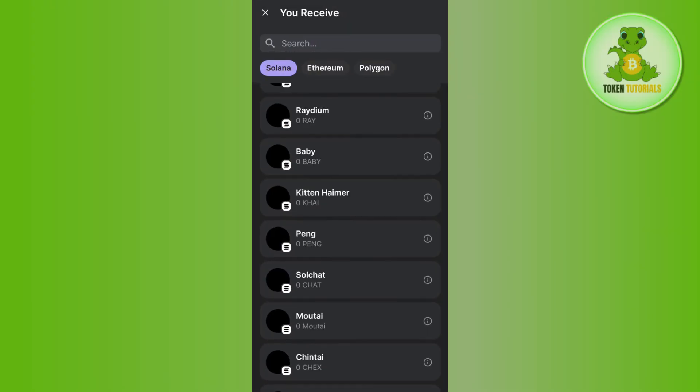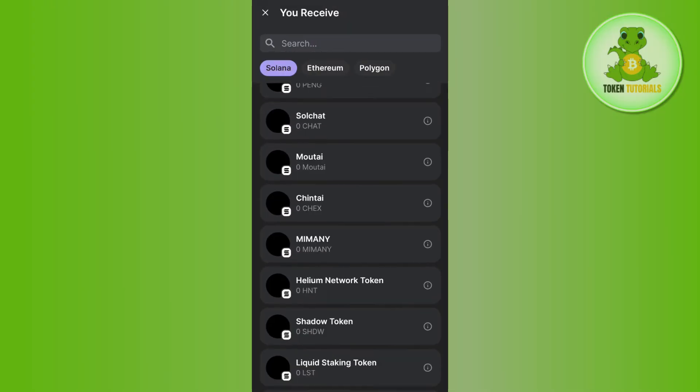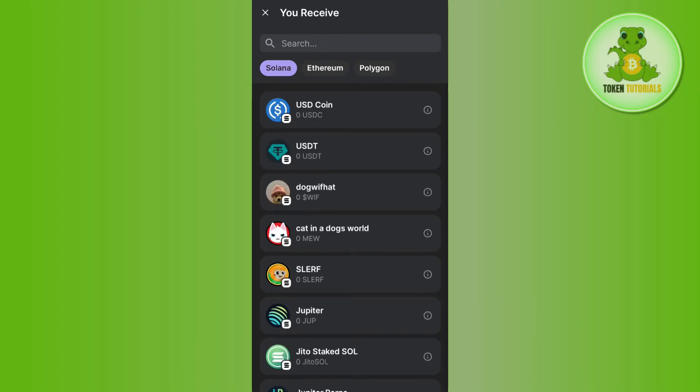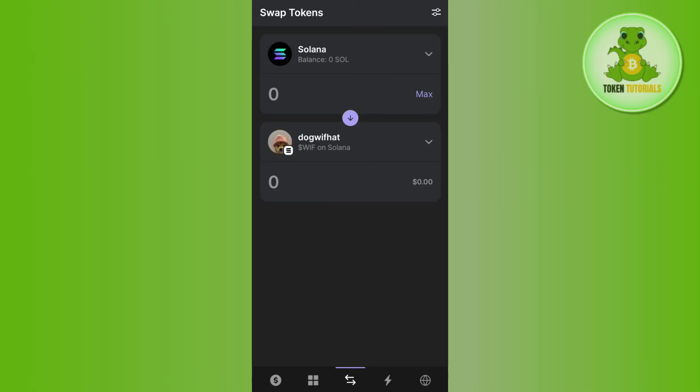Let's say I want to swap my tokens in order to Dogwifhat coin, so I'll simply select Dogwifhat coin.